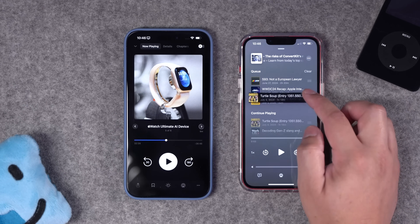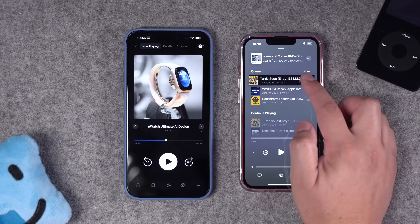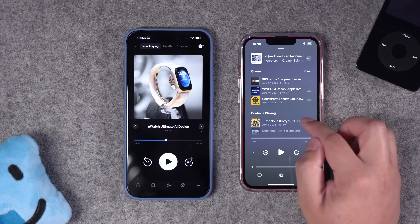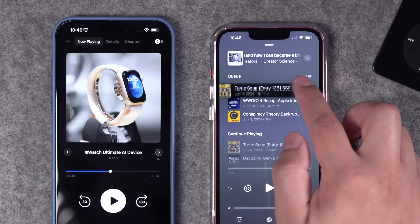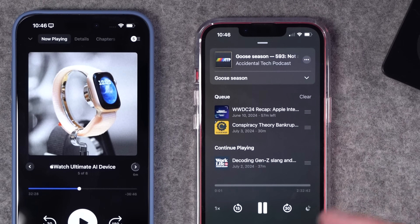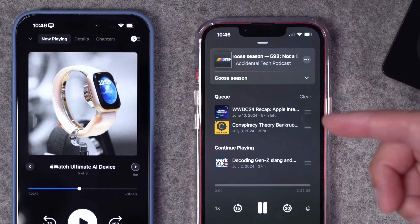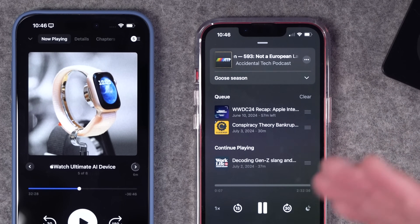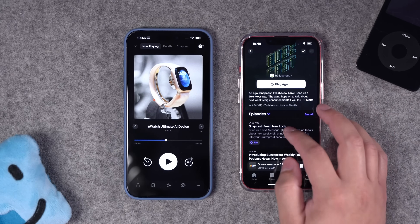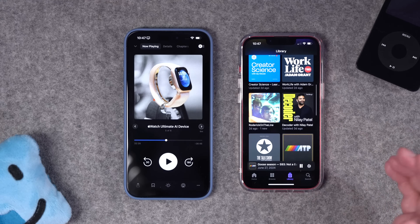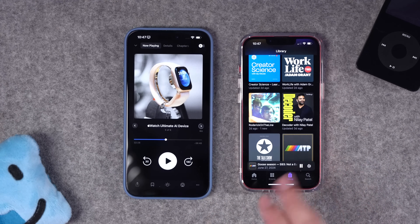On top of that, you can't move something from continue playing over to the queue. If I wanted a specific episode to play next, I can't just drag it up into the queue. When I tried to add it to the queue, it disappeared from the entire up-next list entirely — and I wasn't done listening to it, so now I have to go back to the podcast page and find the episode again.